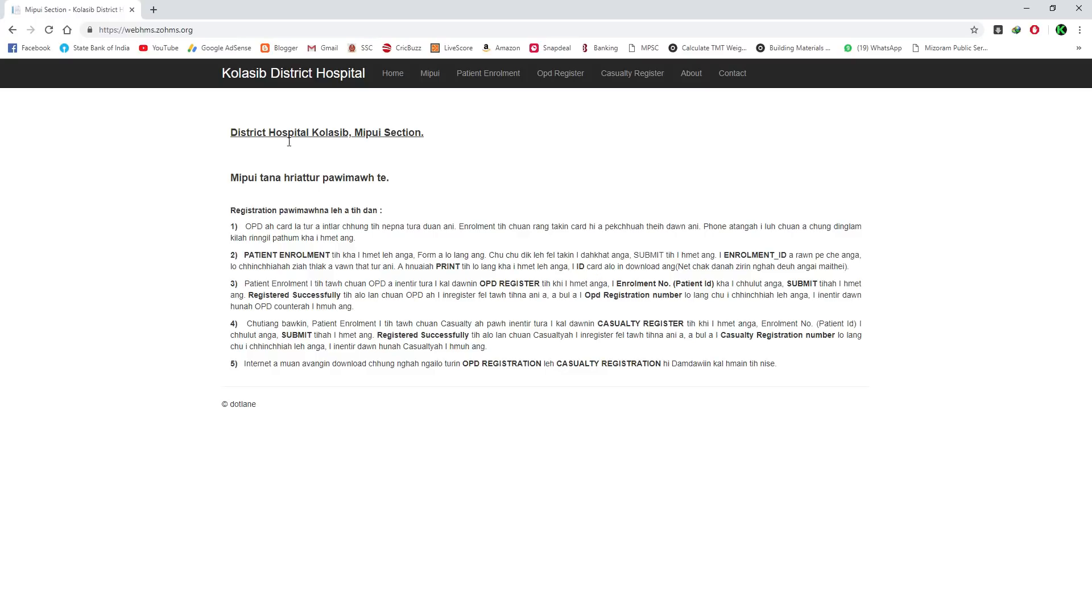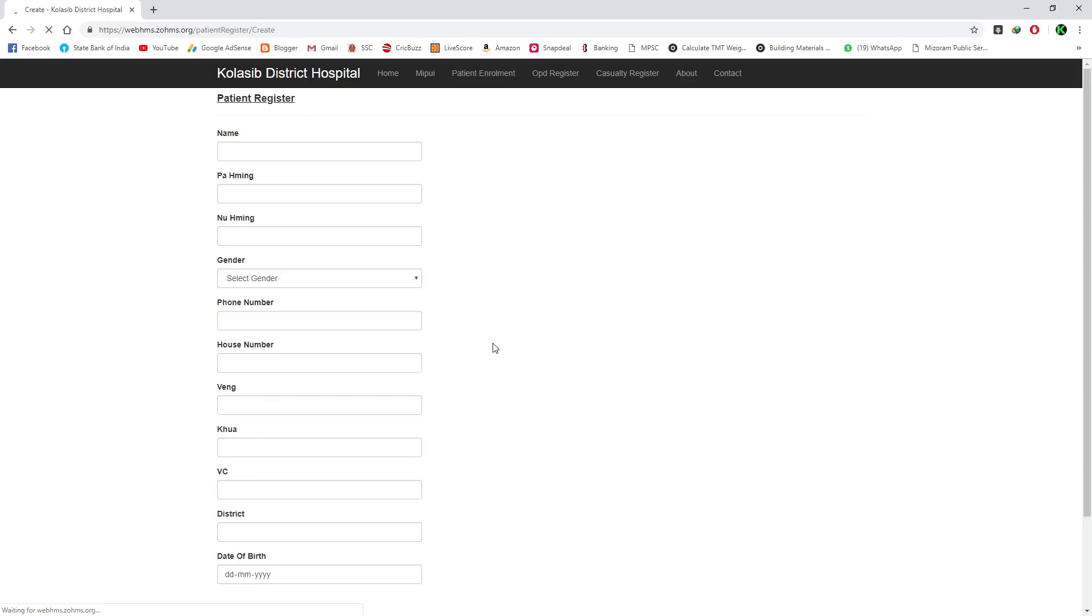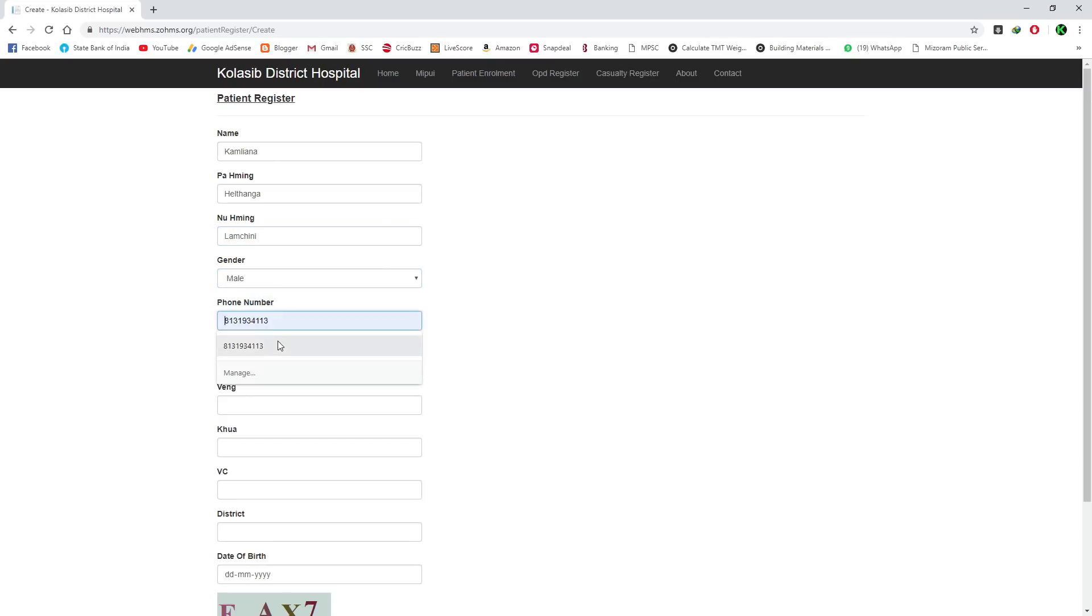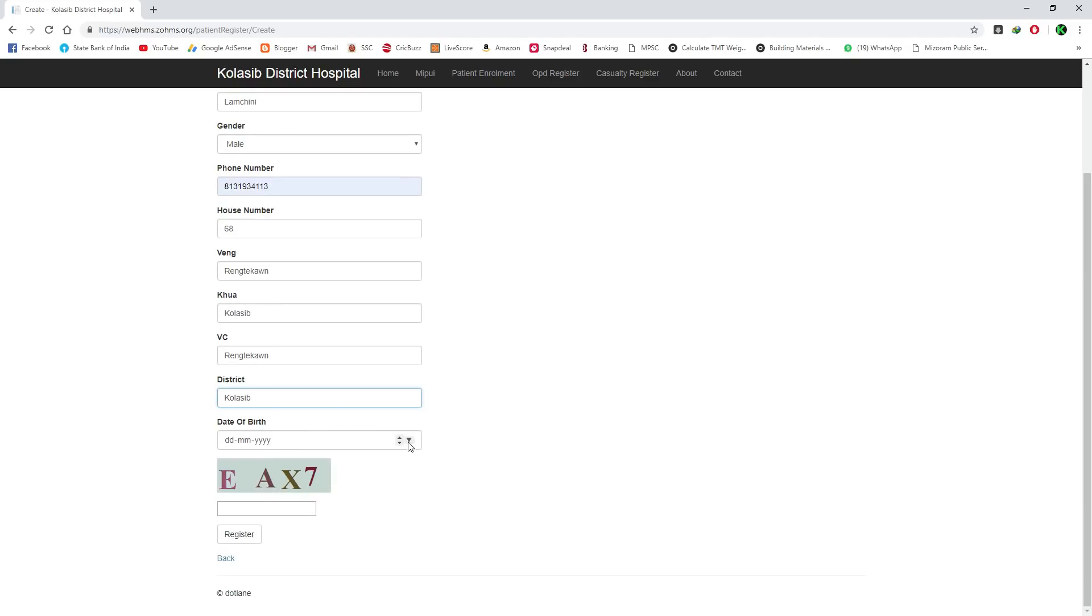Now in this tutorial, we'll go through patient enrollment. The patient enrollment option has a form to fill up. You'll need to enter name, gender, phone number, house number, village, district, and other details.